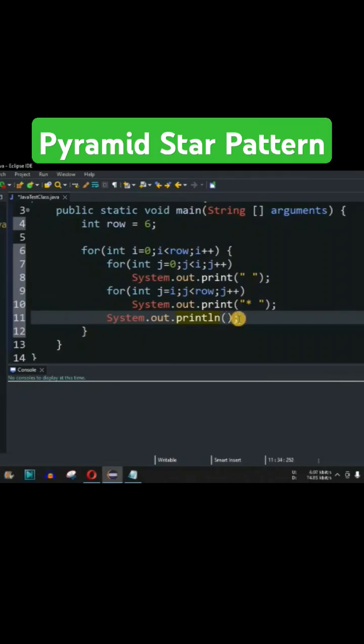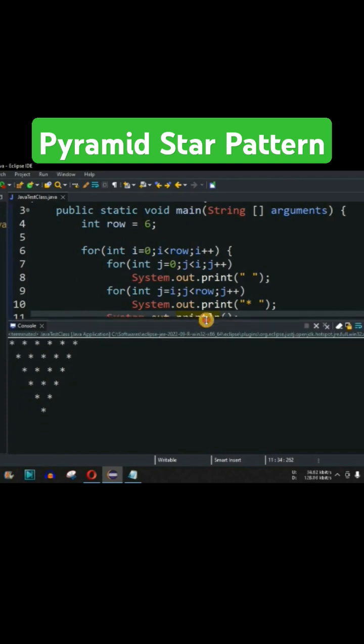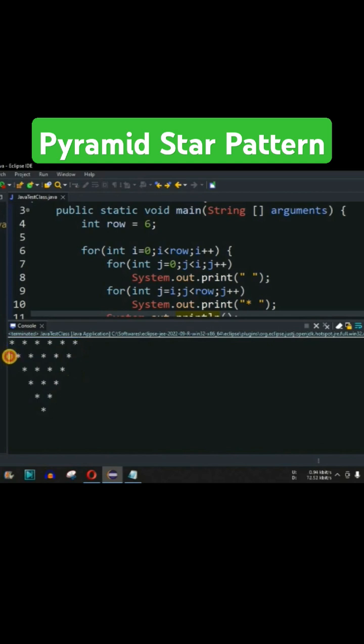So guys, let me just save this file now and try running this code. As you can see, we have got the star character over here on the console. The very first line is having the six star characters and then followed by there is one space character over here.